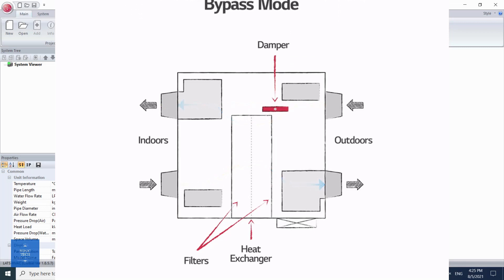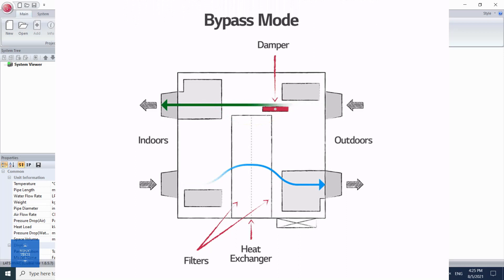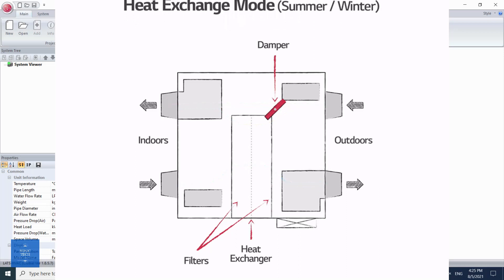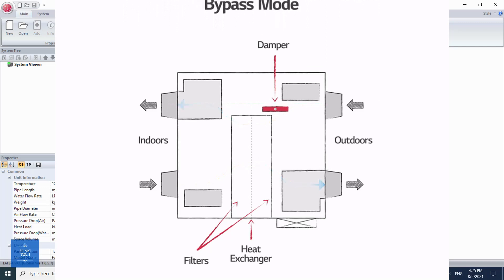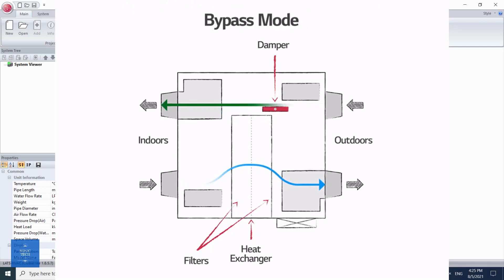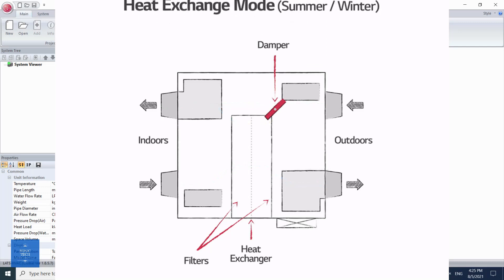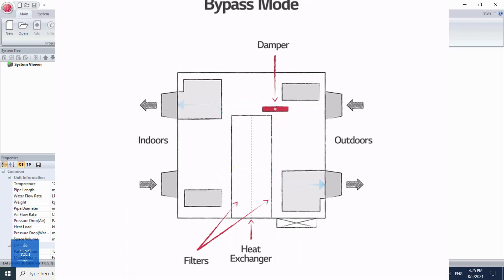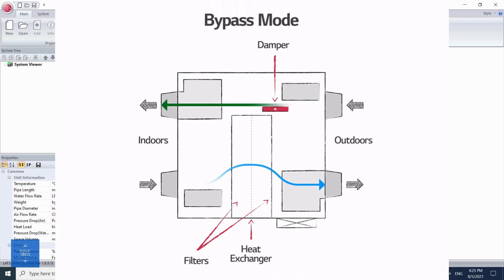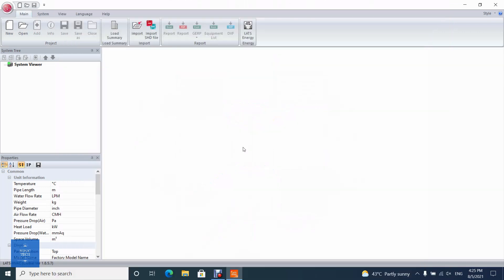Since every device is limited by the laws of thermodynamics, an ERV system cannot achieve 100% energy recovery. The effectiveness of ERV units is certified by AHRI, and it changes based on environmental conditions. Performance is normally defined separately for summer conditions and winter conditions.